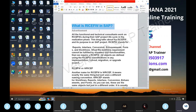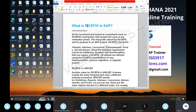What is RICFW in SAP? RICFW stands for: R — Reports, I — Interfaces, C — Conversion, E — Enhancements, F — Forms, W — Workflow.